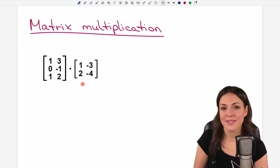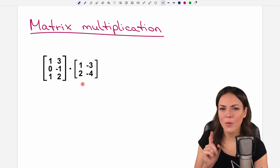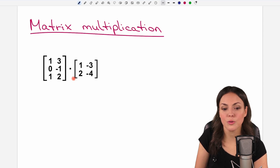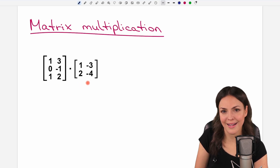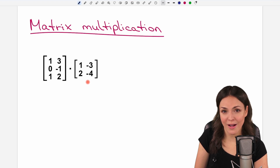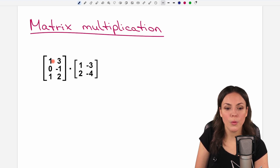Before we start with our calculations, we always have to check first if we are allowed to multiply these matrices or not, because it's not always possible to do that.